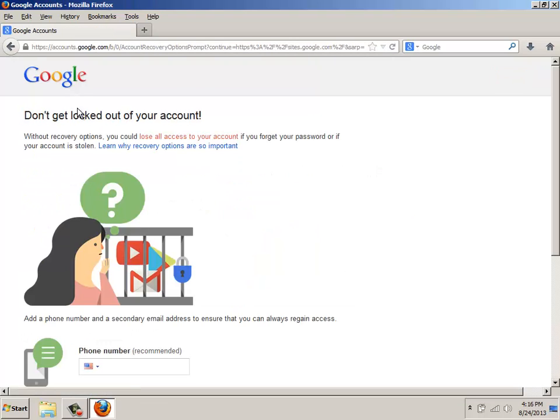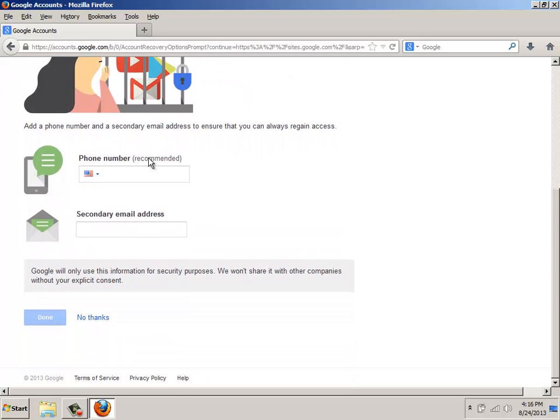If you get a screen that looks like this saying don't get locked out of your account, one of the things I like to do is just come down to the bottom and click No Thanks.